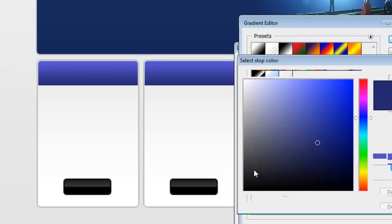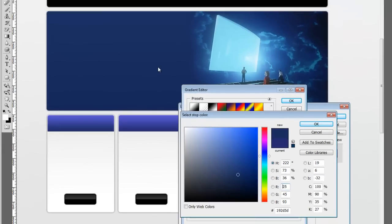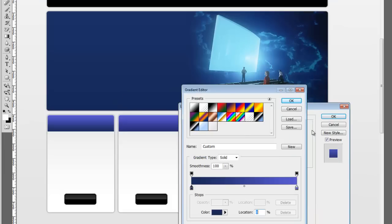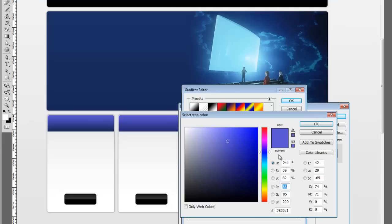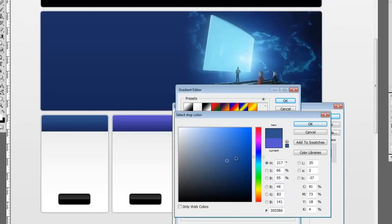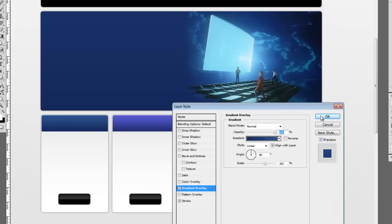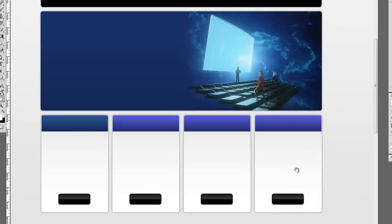And we'll click on the gradient. And for the first stop, let's go ahead and select this darker blue. And for the second stop, let's come in here and get one of the lighter blues. There we go. That's good. And say OK and OK and OK.